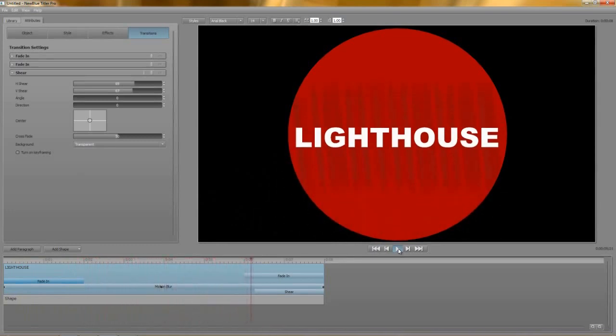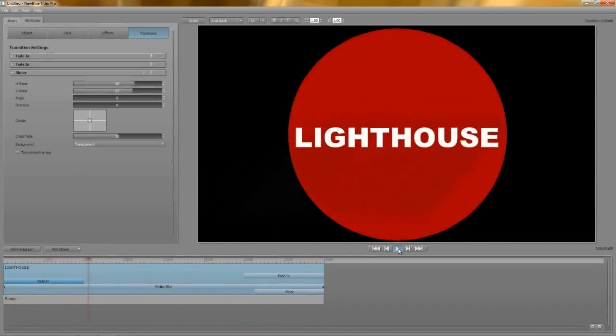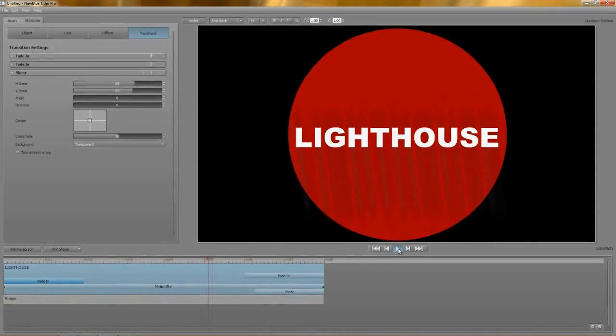Animating effects and transitions really opens up the possibilities that Titler Pro has to offer, and there's pretty much no end to what you can create, at least as far as titles go.